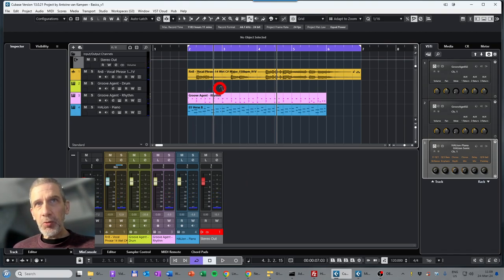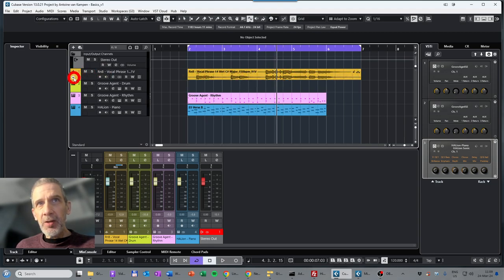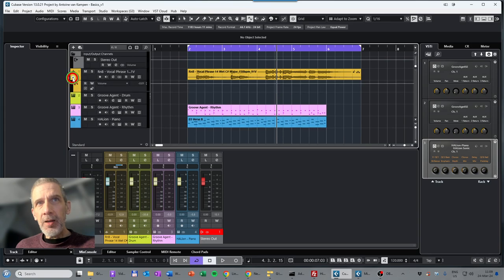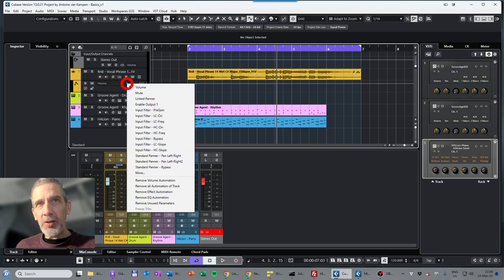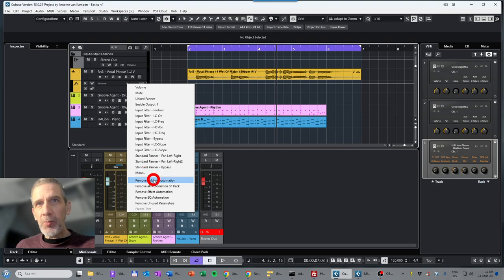One thing we can do is volume automation for an audio track — here the vocals. Hover over the track and you'll see a small rectangle arrow appearing: 'Show Height Automation.' Click on it and the track will expand showing volume. Click to open this menu and you'll see many more parameters available for automation, and you can also remove automation from this menu.